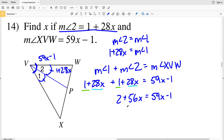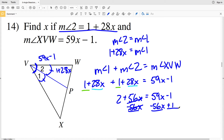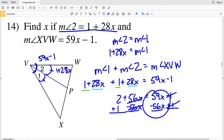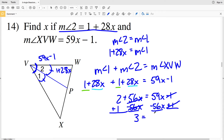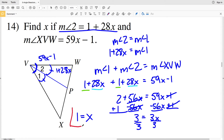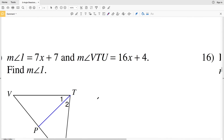Subtracting 56x from both sides and adding 1 to both sides: 2 plus 1 equals 59x minus 56x, so 3 equals 3x. Dividing by 3, x equals 1. So x equals 1 in number 14.